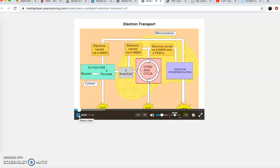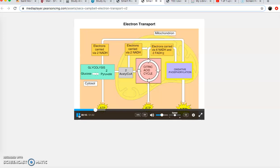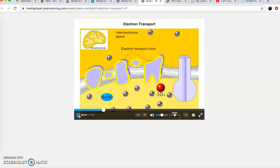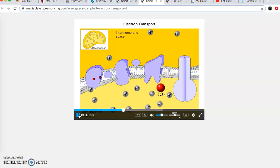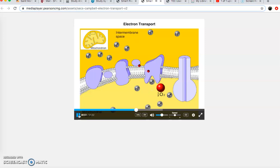Most of the energy harvested from organic molecules during glycolysis and the citric acid cycle is stored in NADH and FADH2. These molecules give up their high energy electrons in the third phase of cellular respiration - oxidative phosphorylation - where most of the cell's ATP fuel is produced. The electron transport chain is an array of molecules, mostly proteins, built into the inner membrane of the mitochondrion. NADH gives up its electrons to the first complex, and they move from one member of the chain to the next, giving up energy as they're pulled toward highly electronegative oxygen. That energy is used to pump hydrogen ions from the mitochondrial matrix into the intermembrane space.